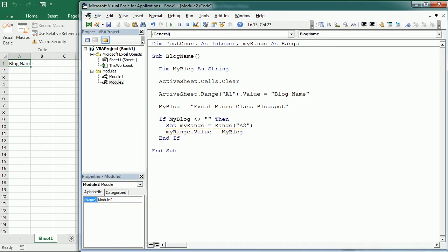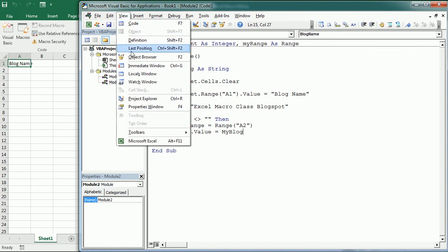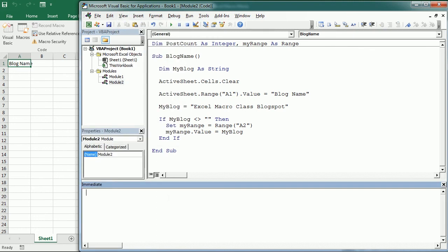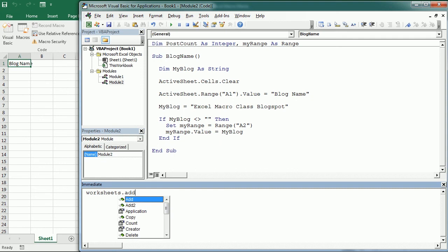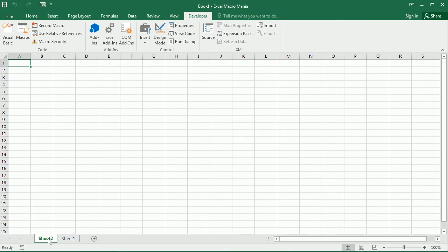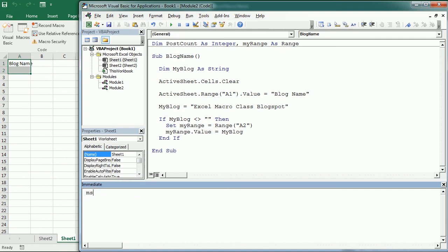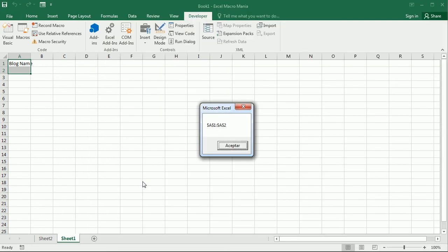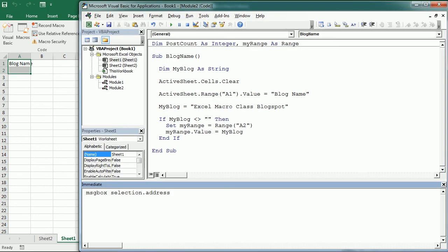And finally, the Immediate window allows to execute code on the fly just by entering any VBA statements and pressing enter. This can be useful to test some basic statements without having to run or step into the macro. For example, we can add a new worksheet on the fly. Or we can get the address of the selection in a message box. So I select this and then we write MsgBox Selection.Address and here it is.